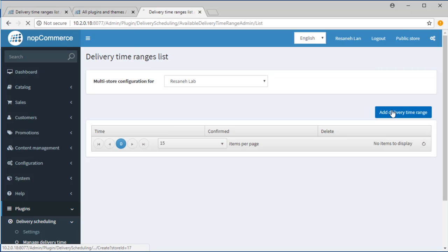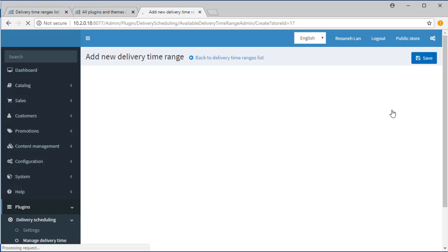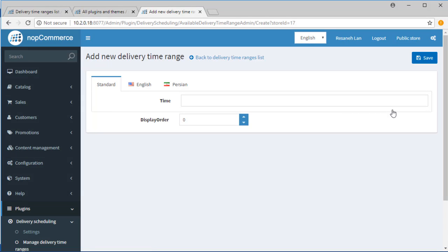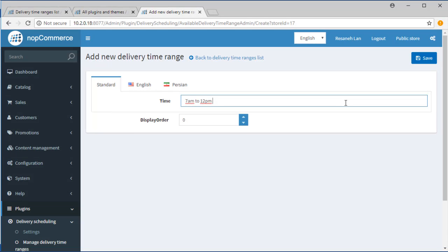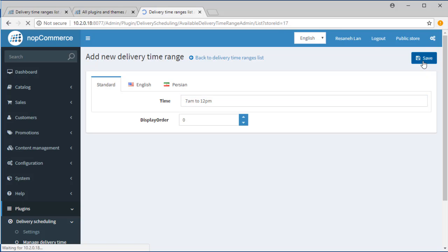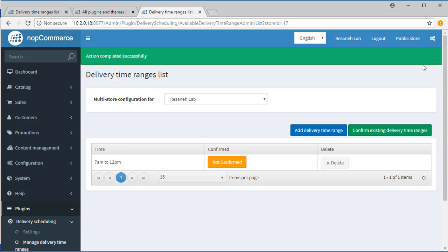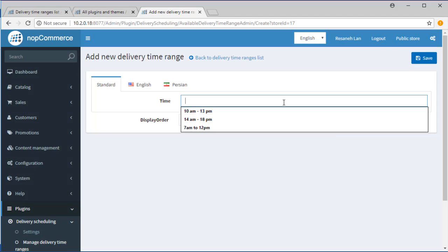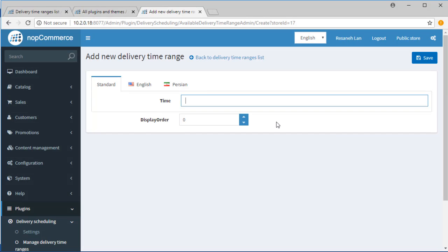Click on Add Delivery Time Range button to define the time range. In this new page, define the time range. I enter 7 a.m. to 12 p.m. and another one 1 p.m. to 6 p.m.